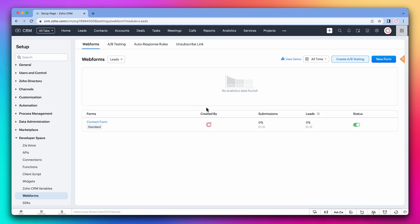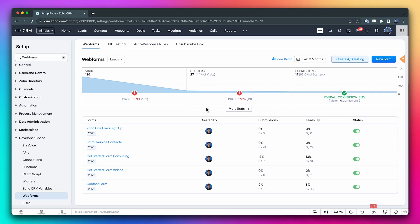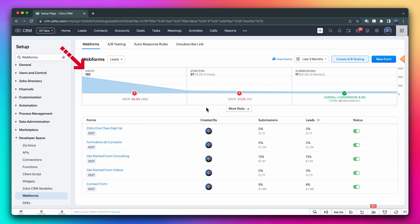Once you add the form to your website, you will start seeing information about how visitors interact with the form. For example, on this account we have many forms and all of them show some statistics about the visits, form submissions started, and form submissions completed.